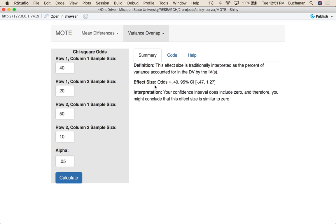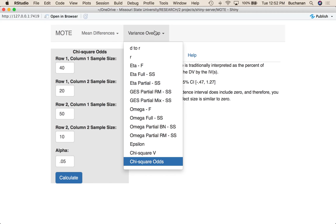Anytime you have odds right on one, that means there's a one to one likelihood — they are equally likely. Odds less than one approaching zero would mean that the second group is more likely. Odds over one would mean that the first group is more likely. The way I always think about odds is like sports betting odds — the odds of team one winning is 0.4 to one means team one is not going to win, but if the odds are 10 to one, team one is 10 times more likely to win. We're going to update the interpretation to explain odds a little better. These are how you calculate our two types of chi-square effect sizes — categorical data effect sizes — in Moat.